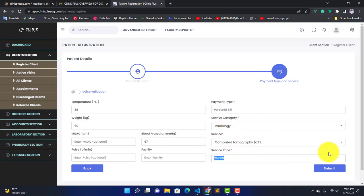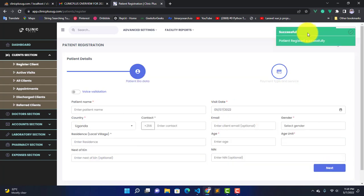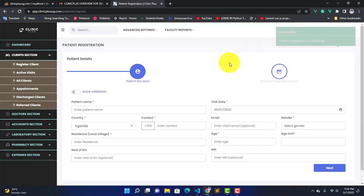After filling all this information, we can click on this Submit button and add a patient in the system. Click on Submit, and after submitting you're going to get this message: Patient Registered Successfully.